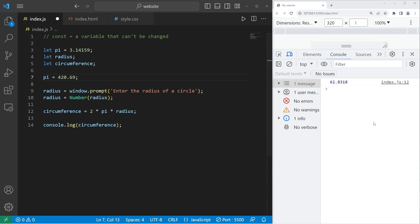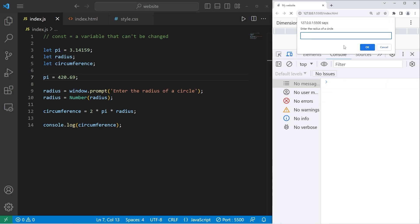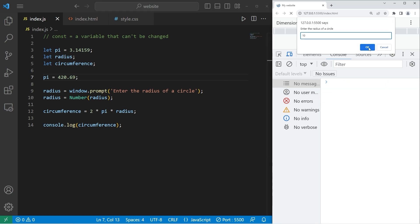Let's run this program again. Enter the radius of a circle. I'll enter 10. Press OK. And my circumference is 8413. I may not realize that this is the incorrect answer.